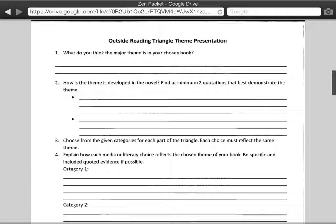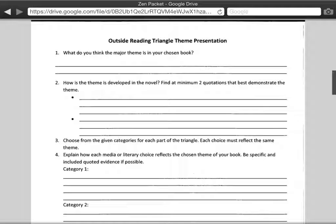For each of the corners of the triangle, you need to connect one of the sources from above to that exact same theme. For example, if I was doing Fahrenheit 451, I might choose a theme of technology and the idea that we fear what we do not understand. I might choose the movie I, Robot, the short story The Wob, and an article about the government using technology against us — that might represent the fear of the unknown. I would write a paragraph explaining how these connect to my story and the theme, and then make sure that you cite all the information correctly.